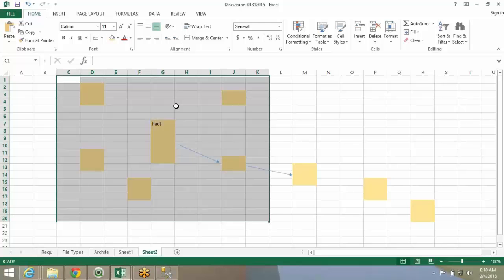Any questions? Here fact is entity and the dimensions you are telling are the attributes, right? Right, exactly. If you want to term it that way. Fact is the entity and the attributes are around it.